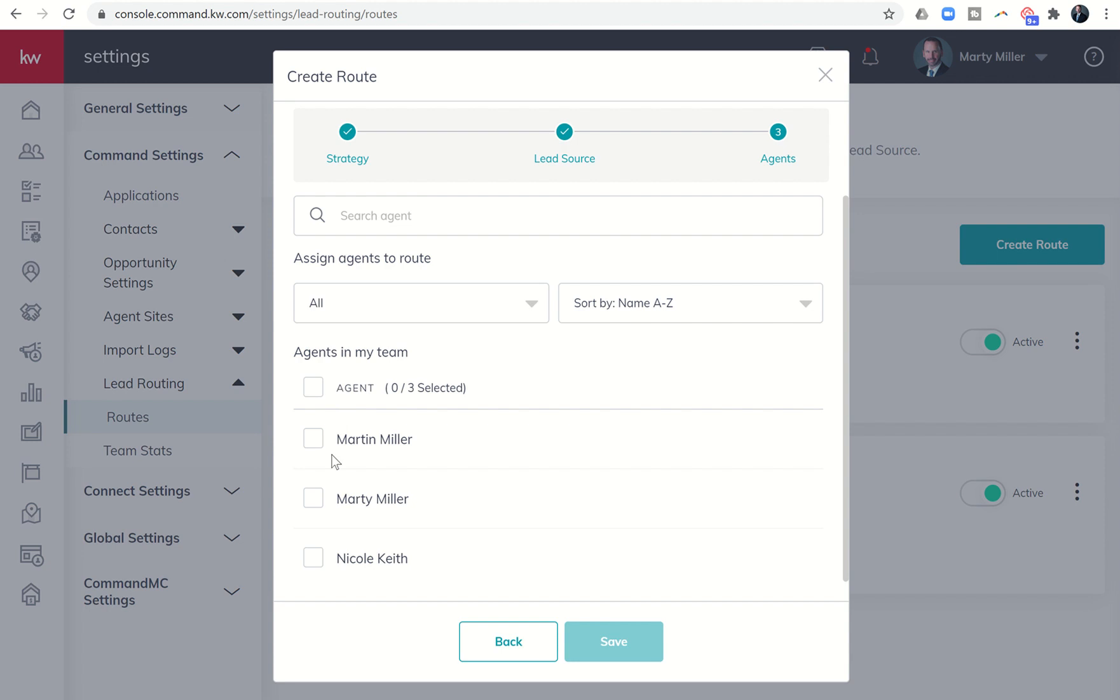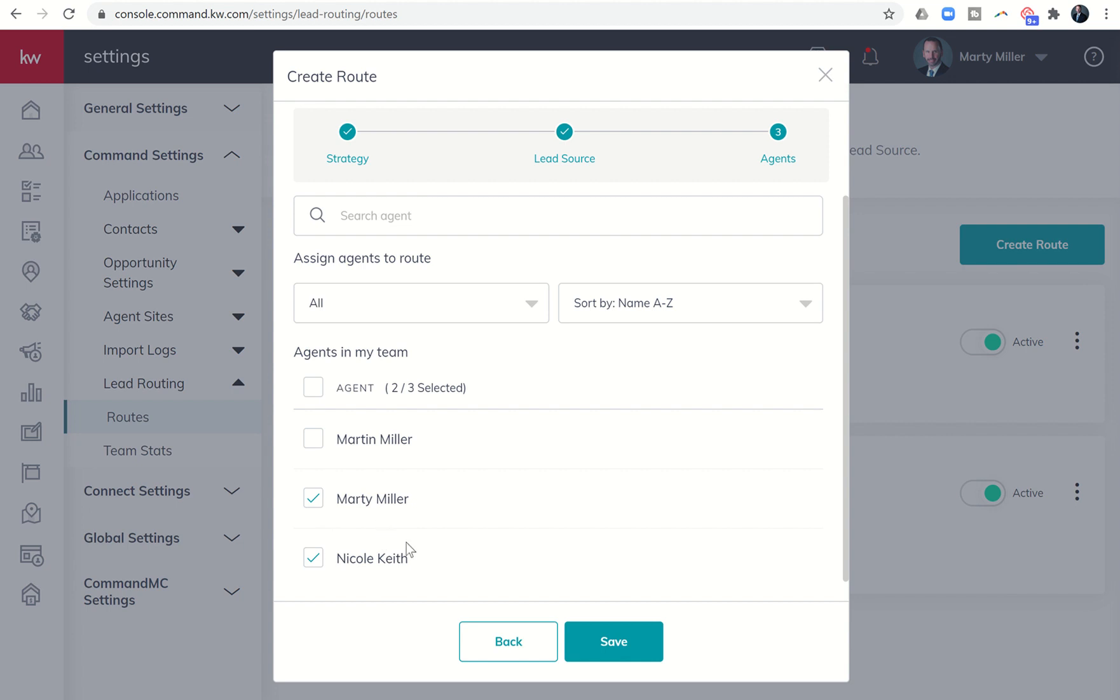And then from there, I can select which agents. Now, again, this was random. So who do I want to receive these leads? If I'm the rainmaker and I'm the only one that I want to receive these leads, or if somebody on my team is the only one receiving Facebook leads, then you would just select that person. If you want more than one person to go back and forth between the leads, then you could select the two of them. So that was random.